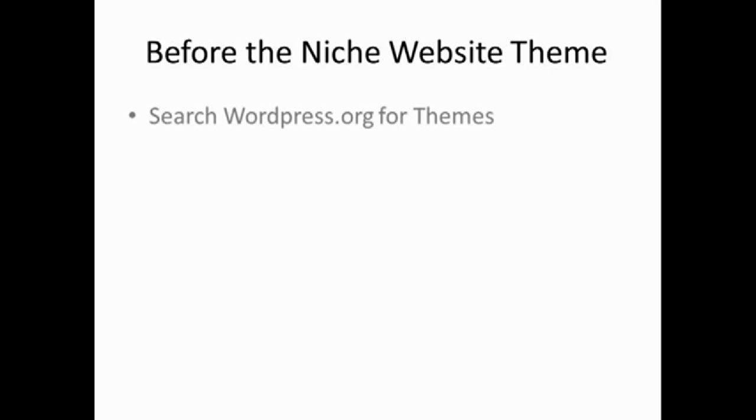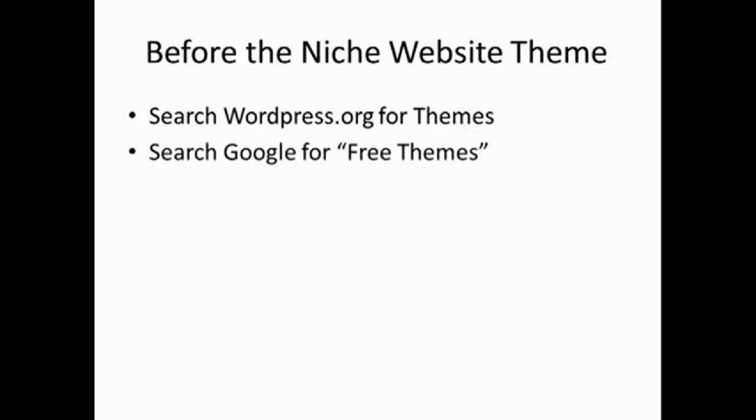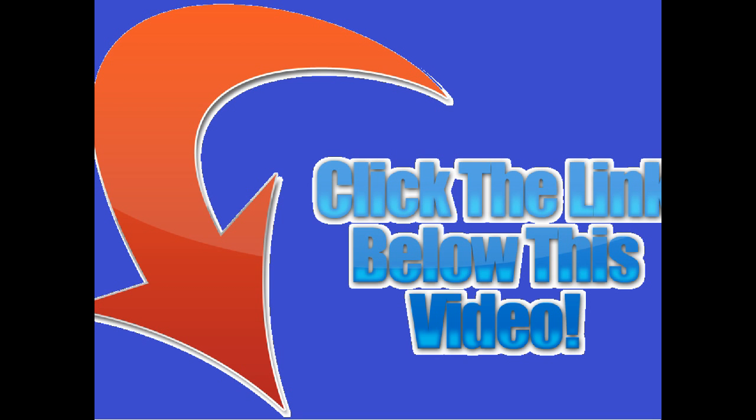Before you had the niche website theme, if you wanted to get a new theme for each of your websites, you had a few options. First, if you wanted something free, you could search WordPress.org, but doing this only yields results that thousands of others already use. You can do a search on Google for free themes, but this can be very time consuming and still won't give you very many unique options.